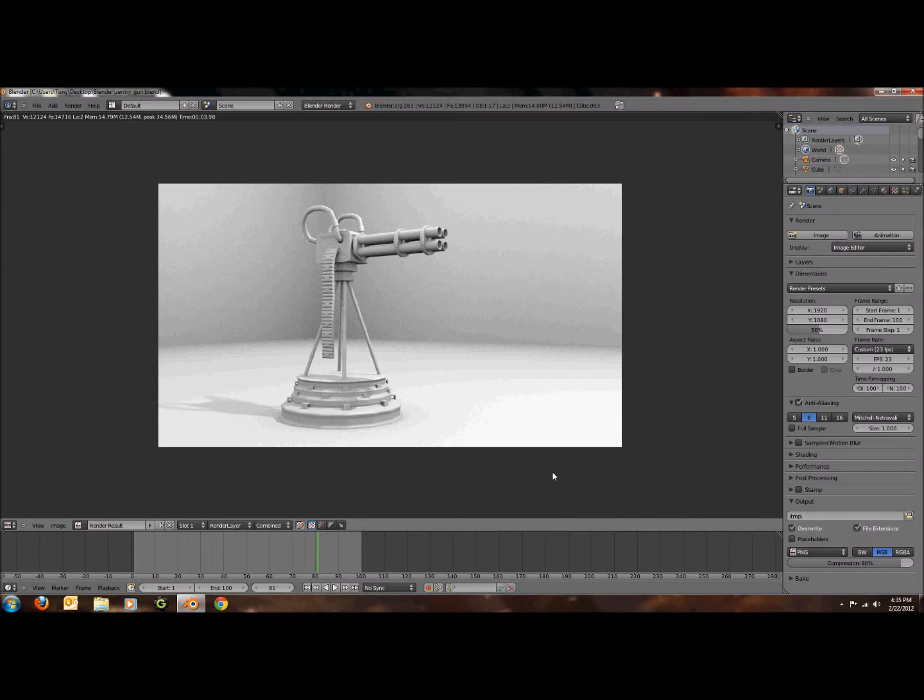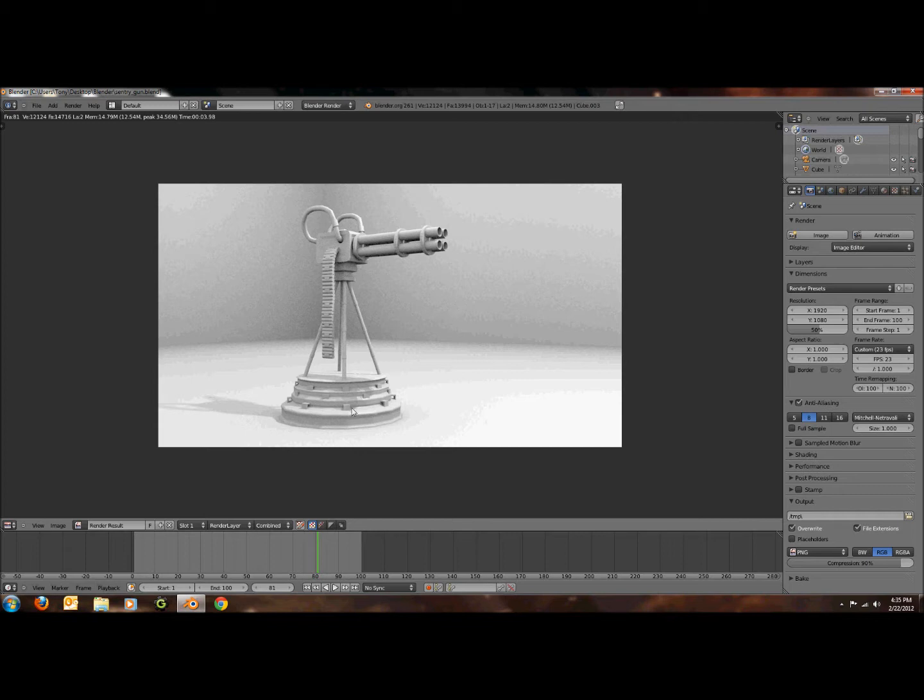Hey people, this is 3dbeast and in this tutorial I'm going to show you how to make indirect lighting on any object pretty much. So I'm going to do it on my sentry gun right about there, those little cube things that are attaching the sides.